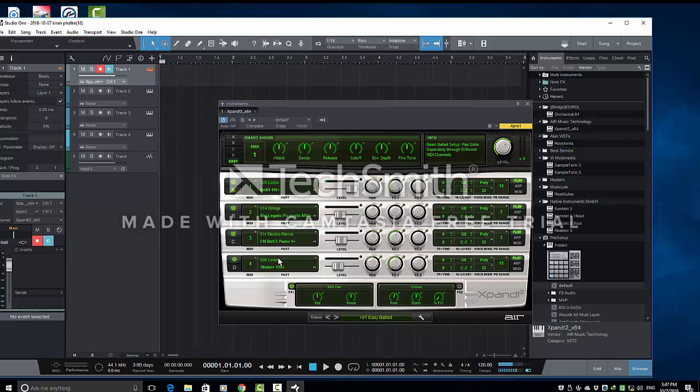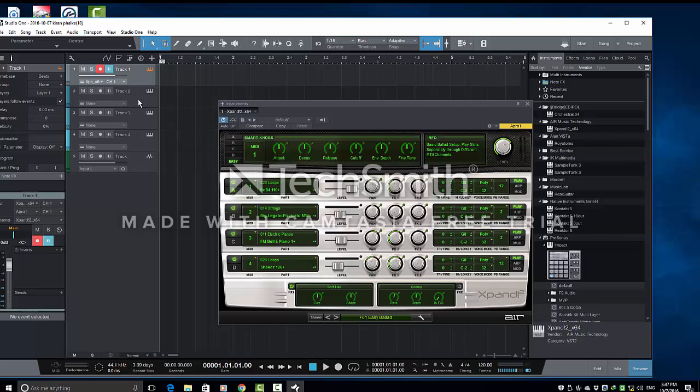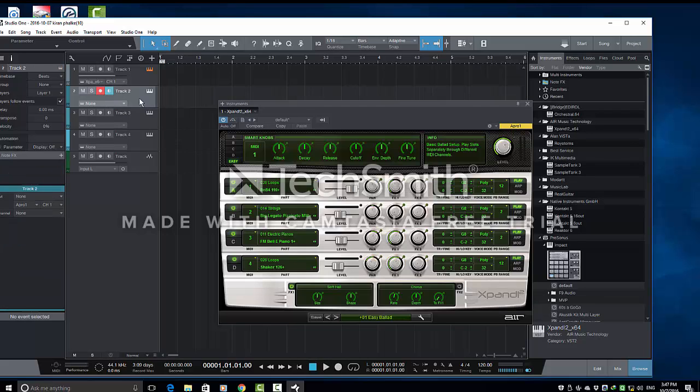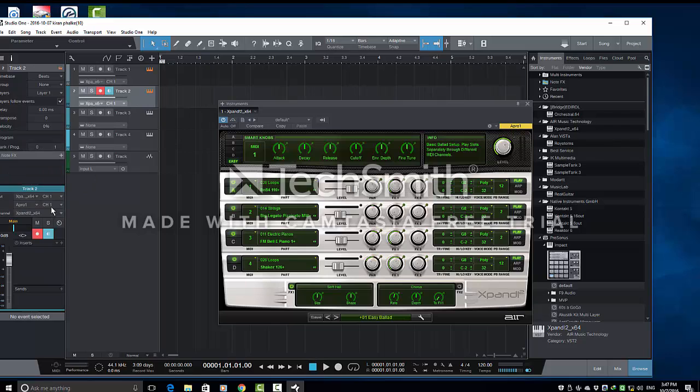Now, you can see only first channel is getting played. OK. Because this is routed here first. There is no instrument from this here. So, now I am going to route channel number 2 to track number 2 here. So, here we will first select the instrument. Then, select channel number 2.